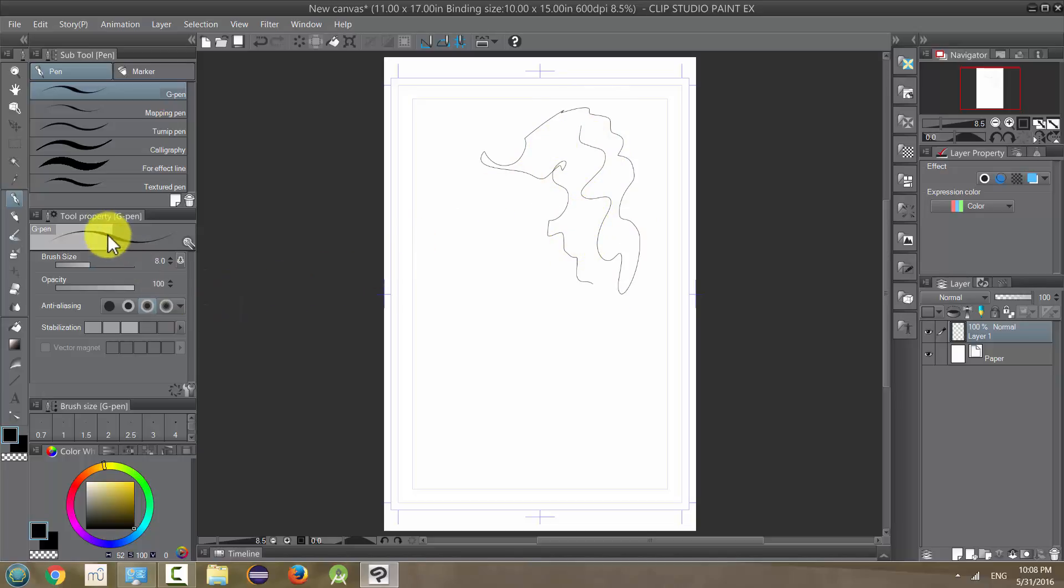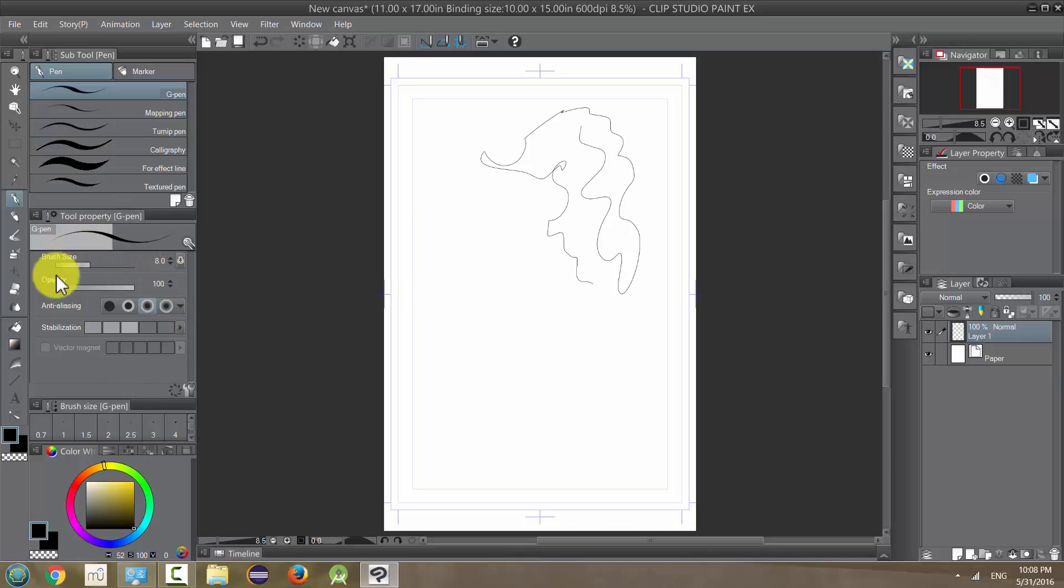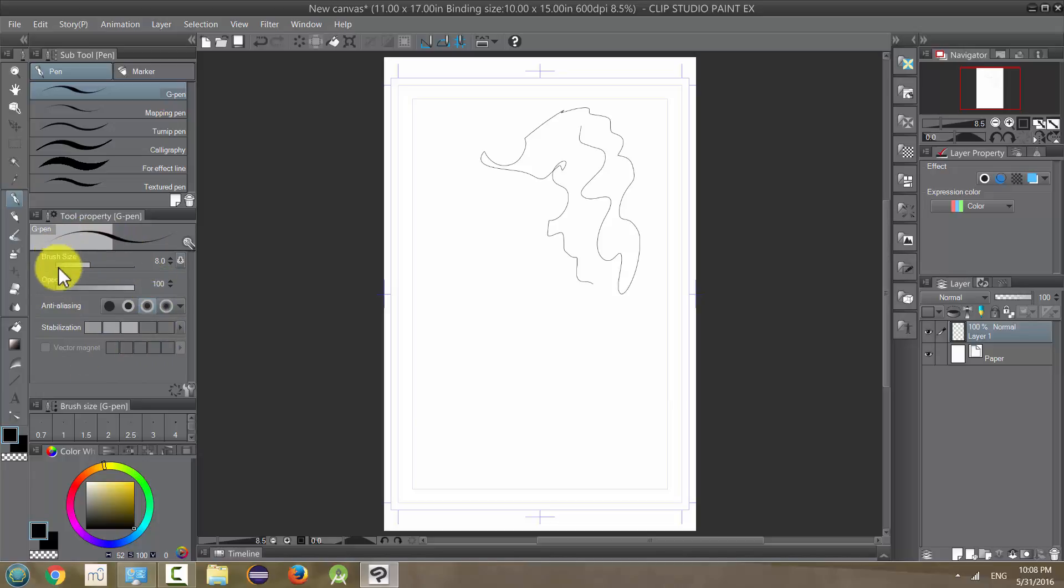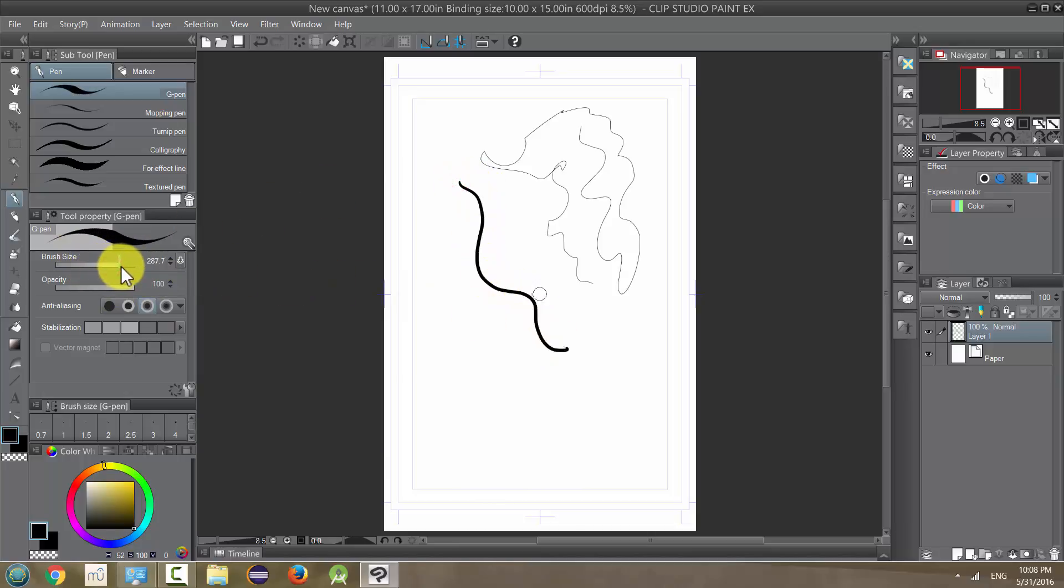And if we look under tool properties, which is right below the subtool, there are several options, but there's actually a lot more options than this. But these are just our kind of default setting options. So size is just going to change how big our line is. And if we make it a lot larger, I'm going to show you.